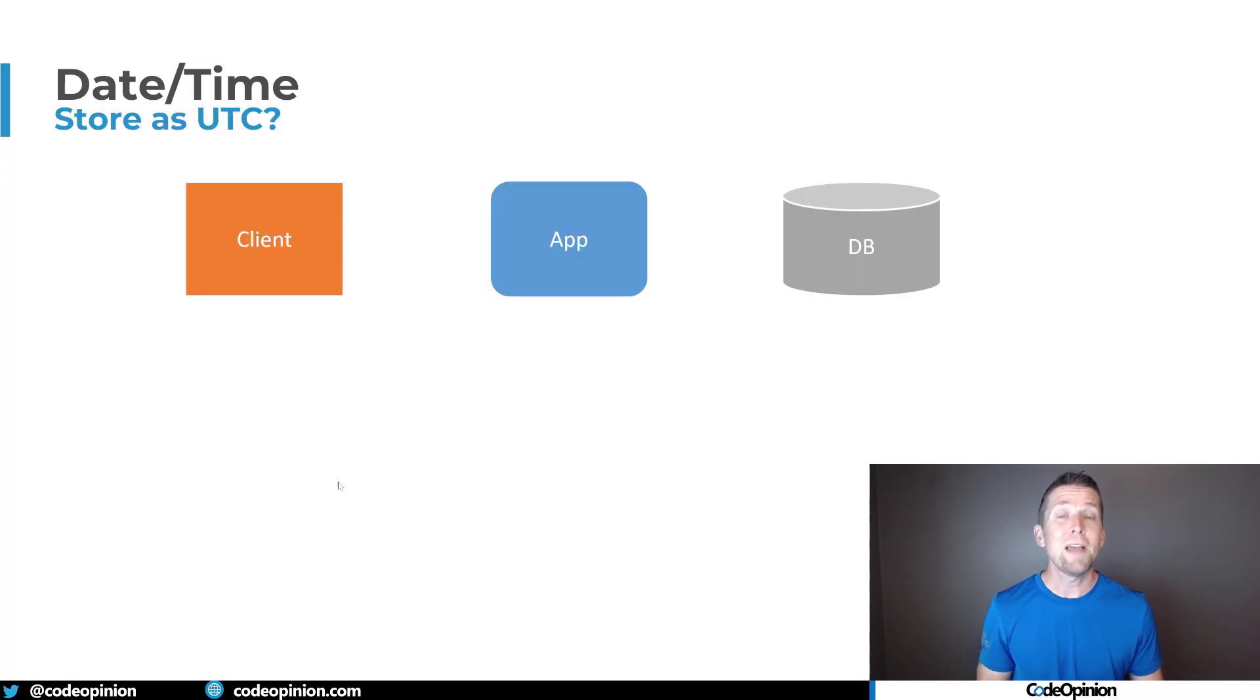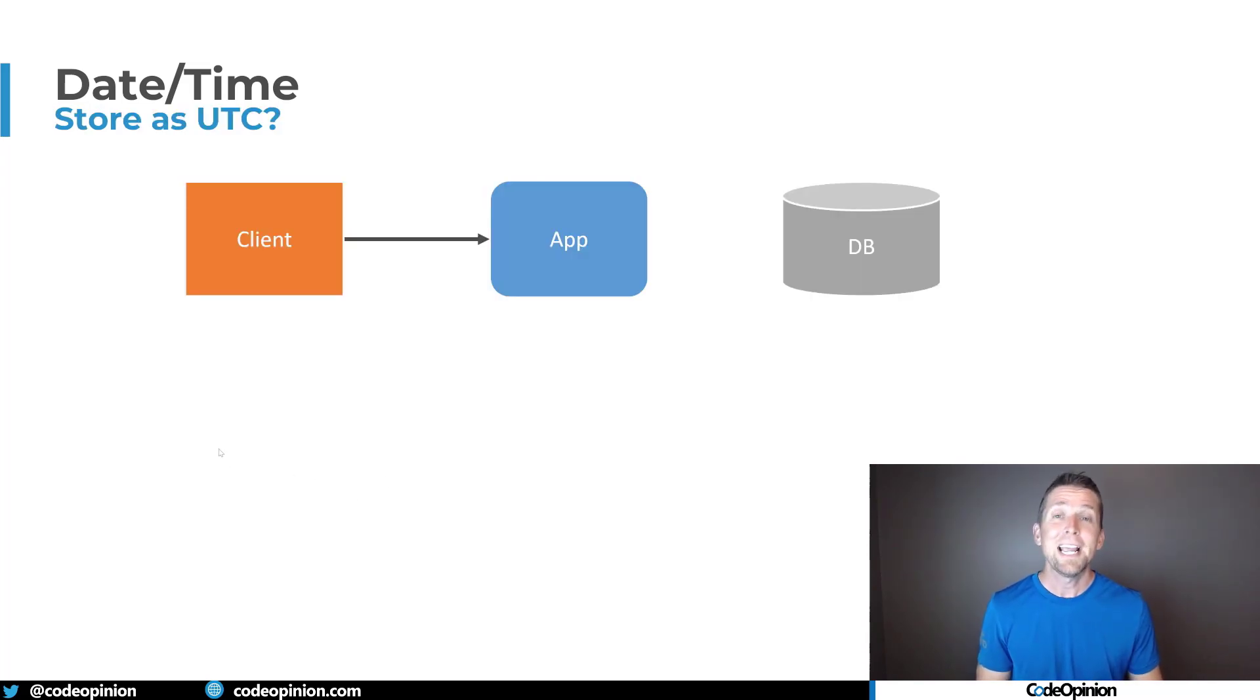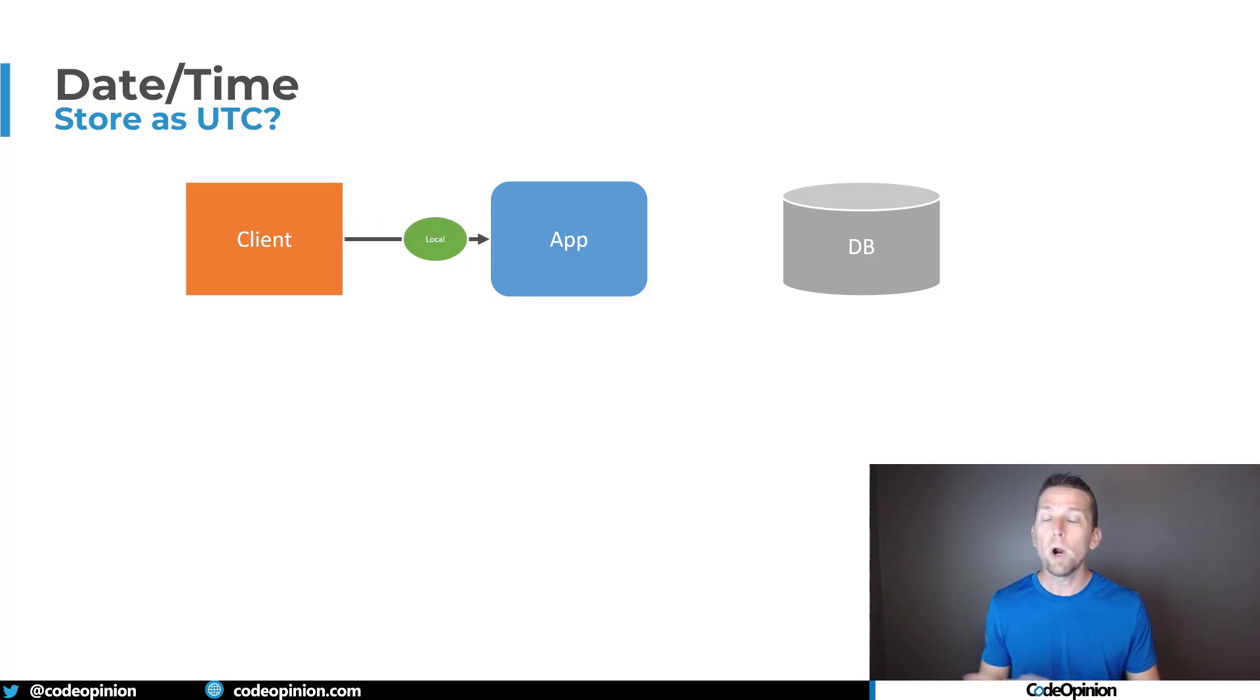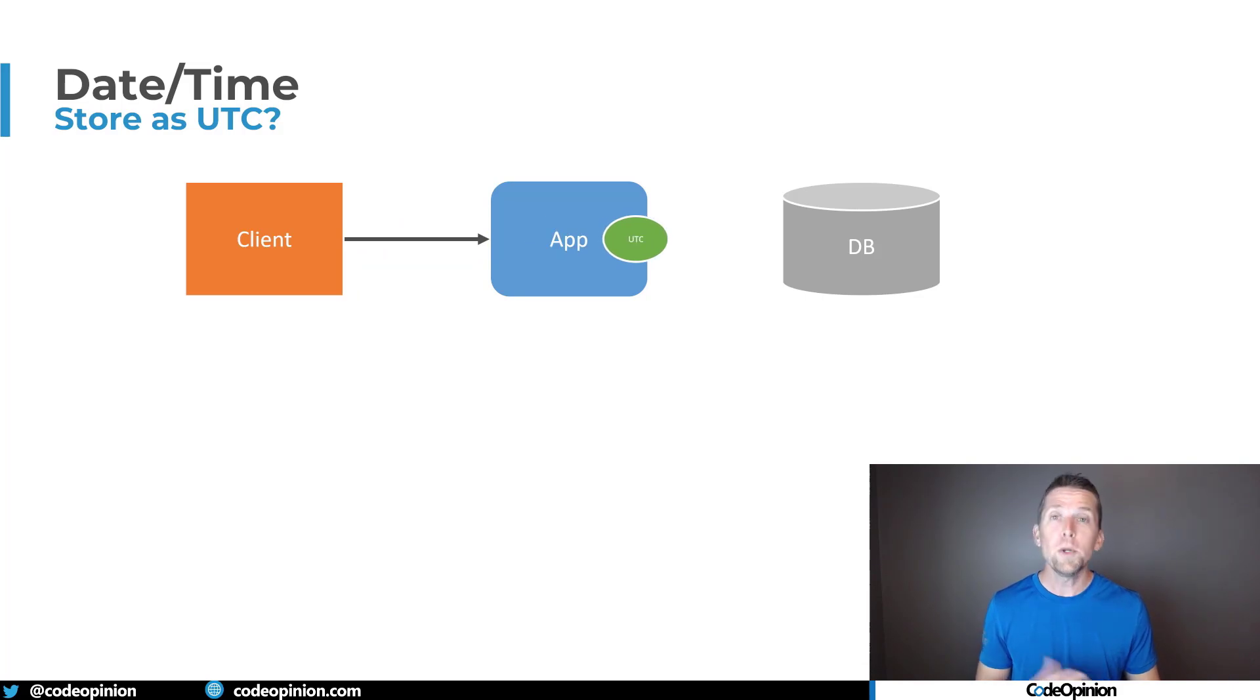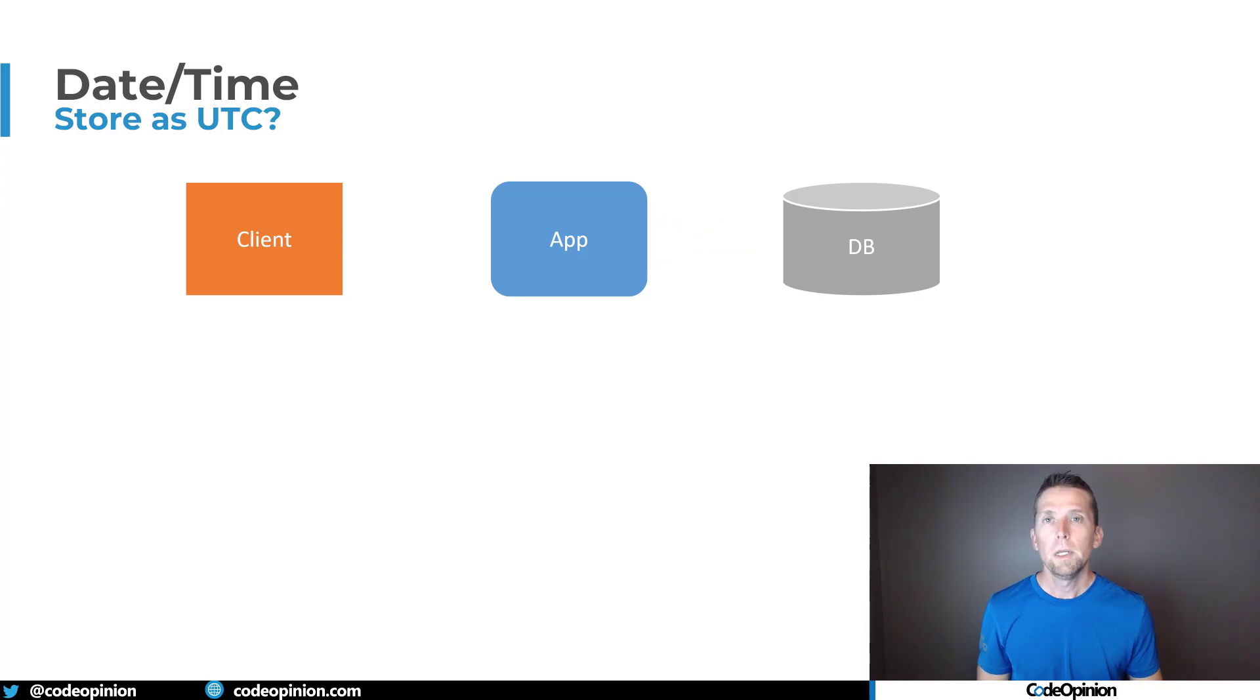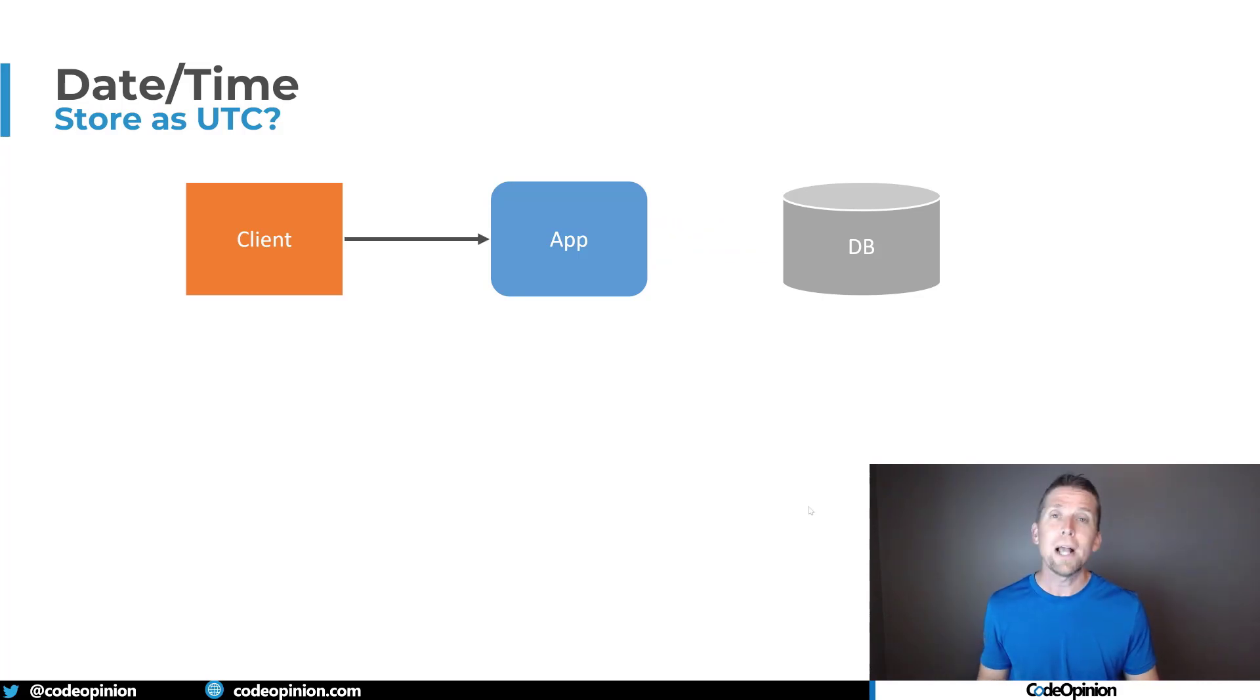So what that looks like is we have a client or some front-end UI that makes a request, and it's sending us that literal local date time containing the time zone offset to our app or to our service. We're doing the conversion to UTC, and then that's what we're persisting to the database.